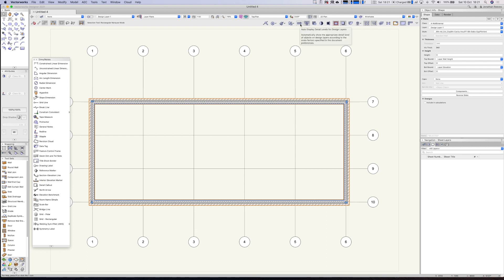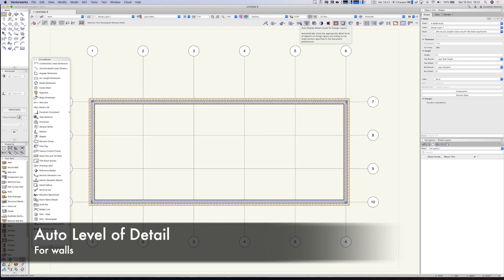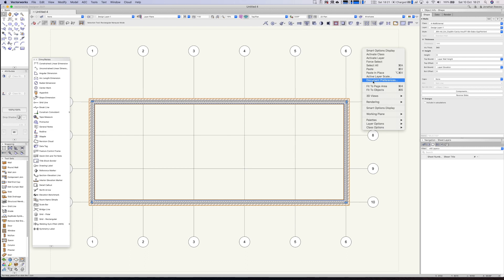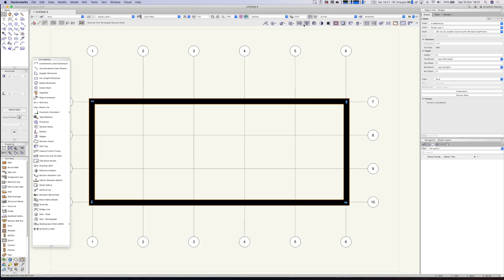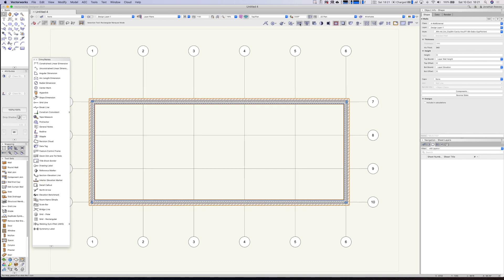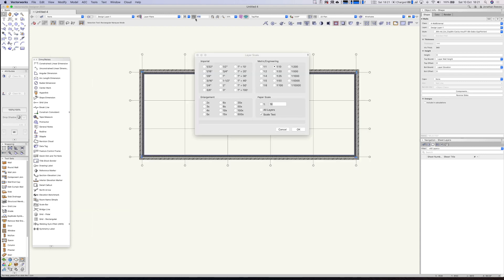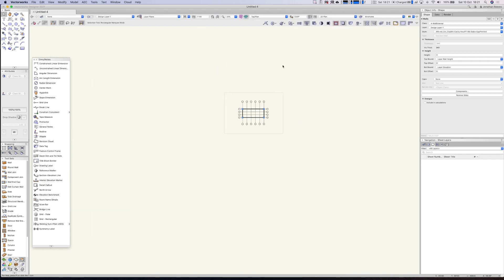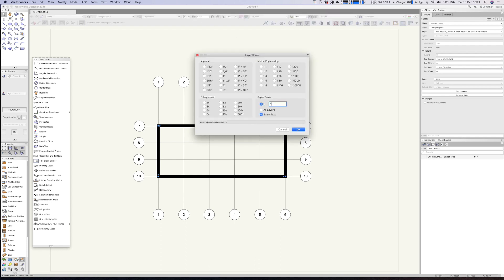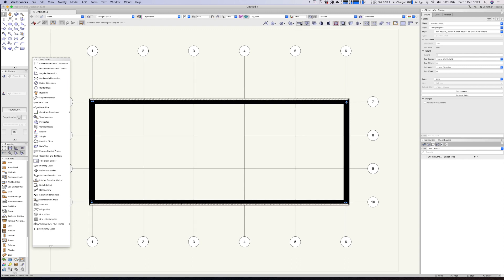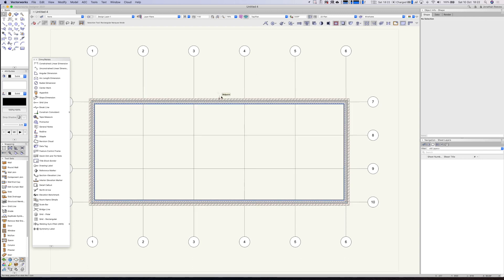Here's a nice tip: the level of detail button. If it doesn't work, it may be because you're at 1:50 scale. Go to document settings and change the auto display level of detail to 1:50. Now I have the ability to turn detail on or off, and it will automatically switch at 1:100 scale. When I go to 1:50 again I can toggle it — that's really cool.